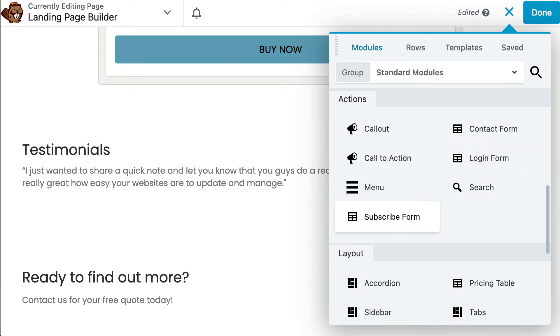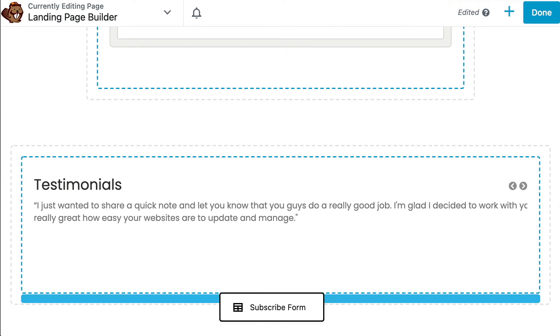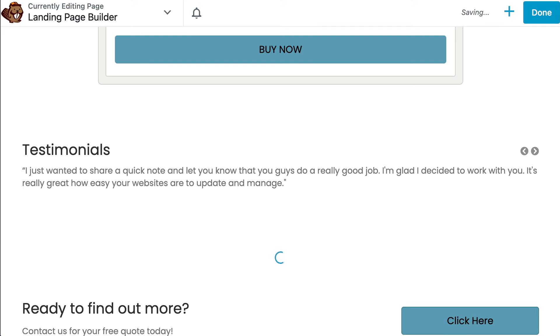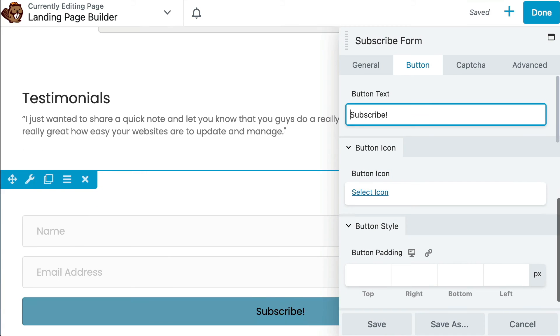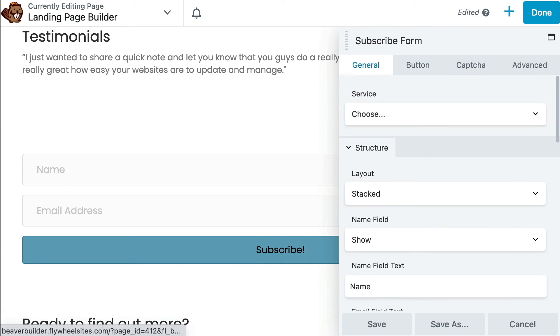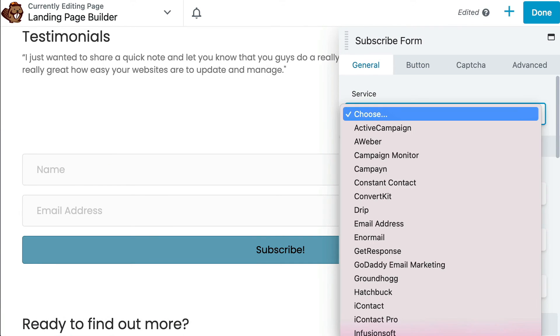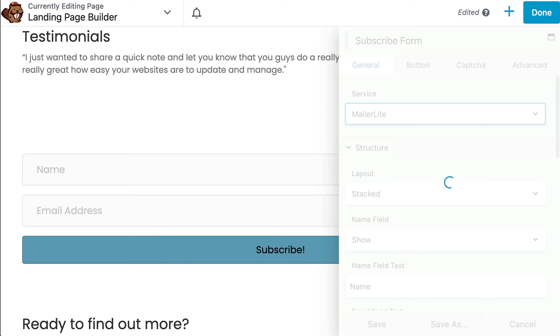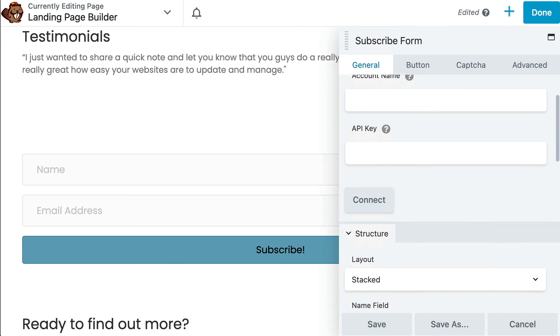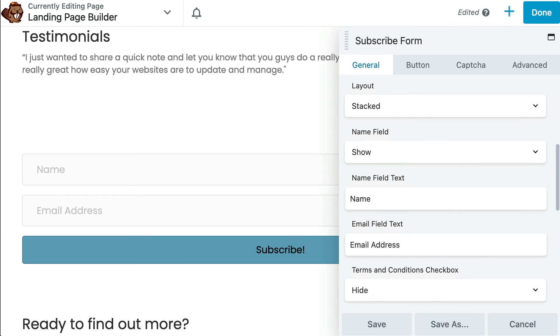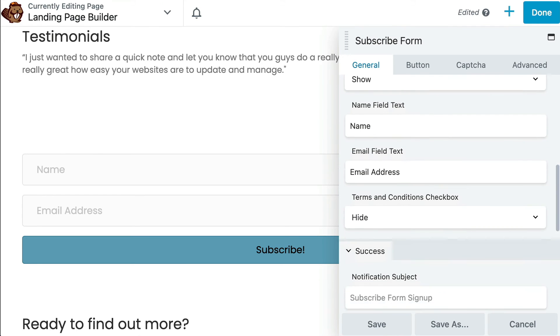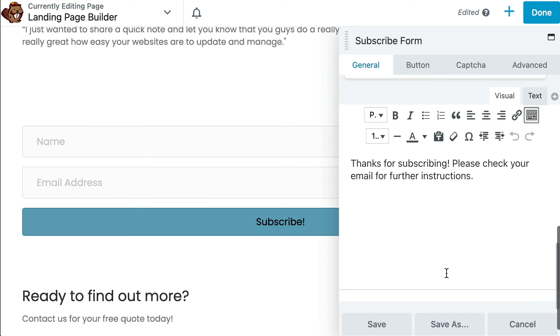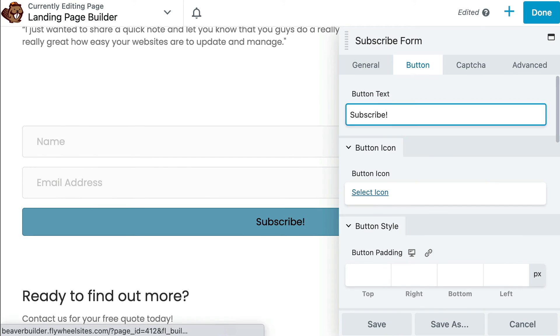If you're wanting to collect email addresses for future contacts, you may want to use the subscribe form module. It supports a large number of email service providers and you can update the fields and the button, and even include a terms and conditions checkbox.